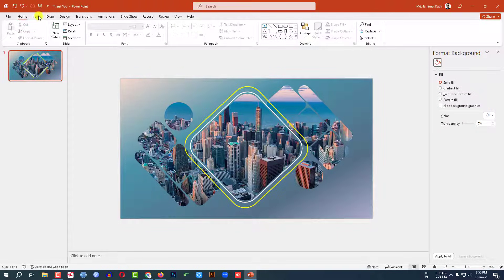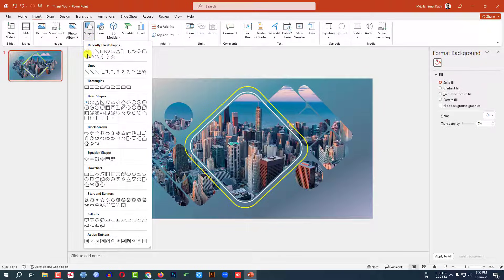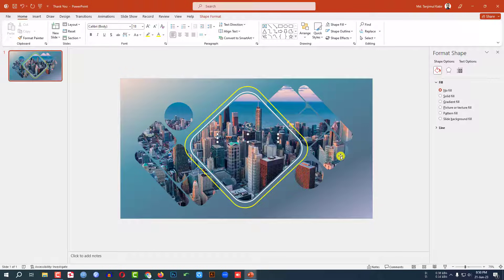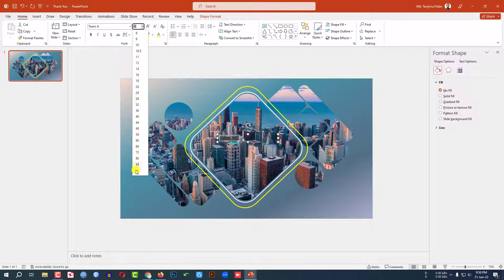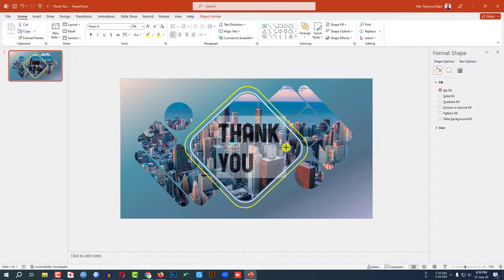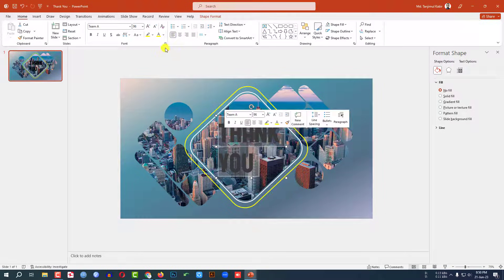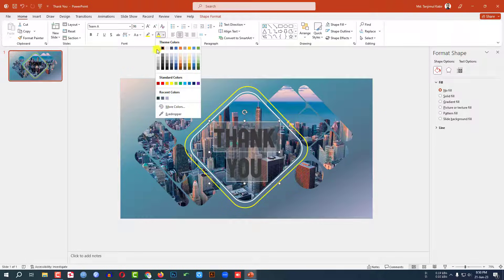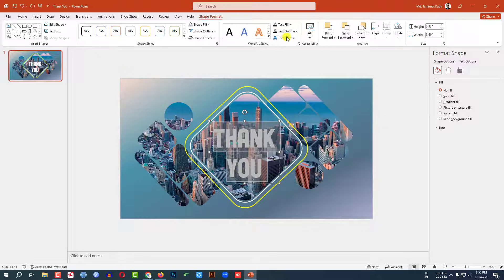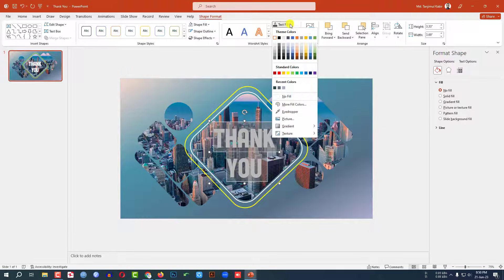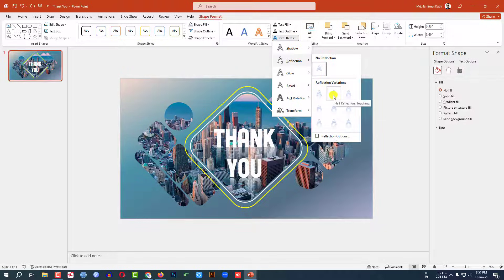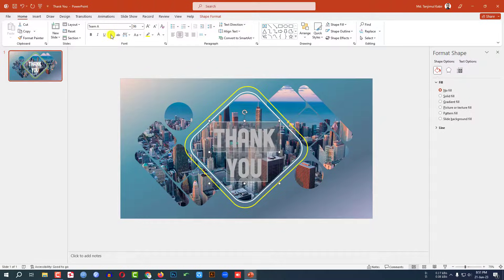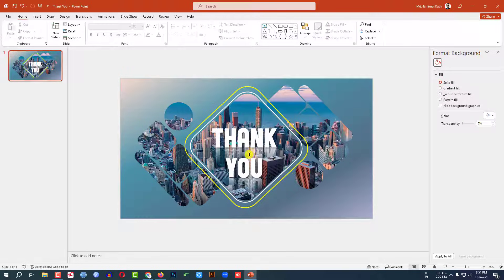Go to Insert, go to Shape, pick a Text Box and drag it over here. Type 'Thank you'. Change the font and change the font size. Center it, then place it here. Select the font color and make it white. Go to Shape Format, go to Text Effects, select Reflection, and choose Half Reflection Touching. Go to Home, apply Text Shadow, and make it bold. This is looking perfect.